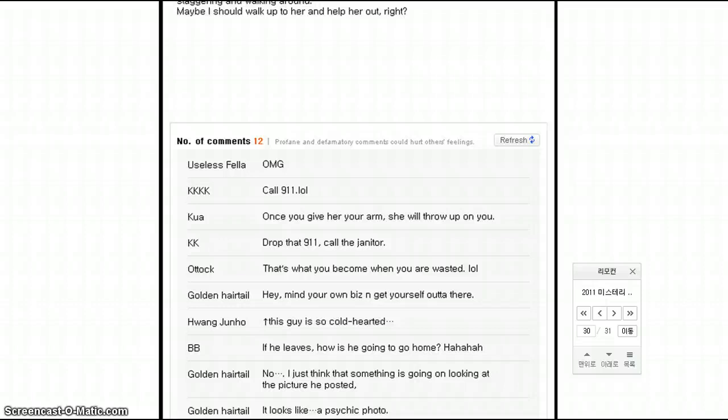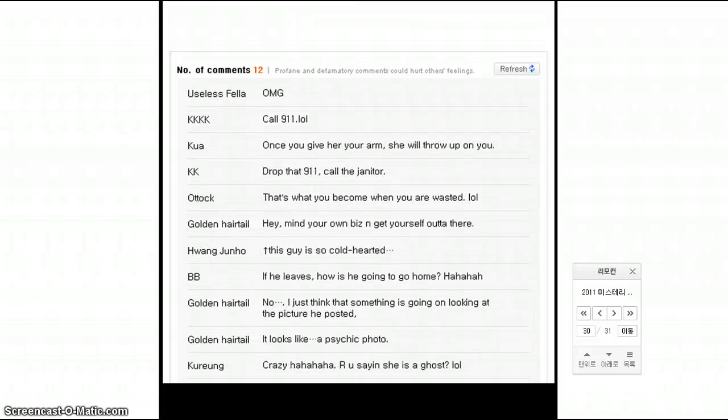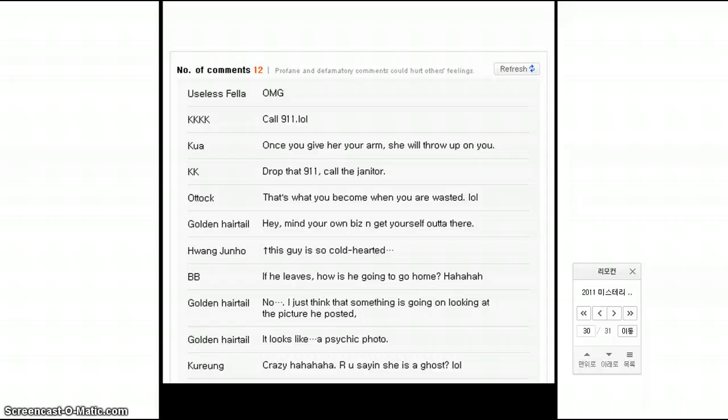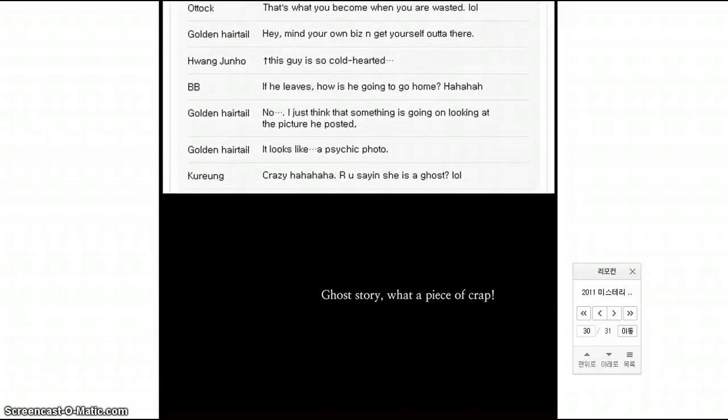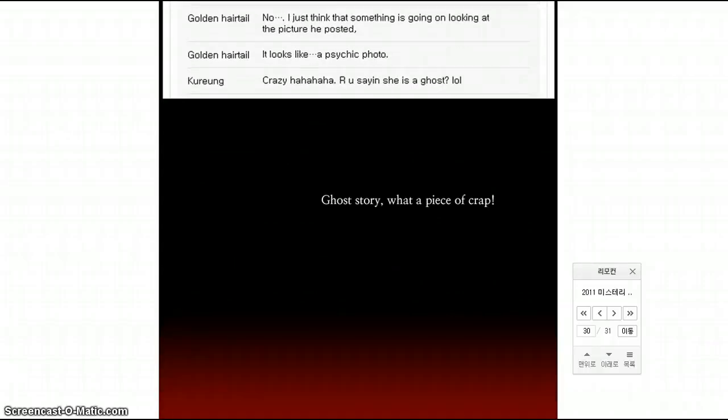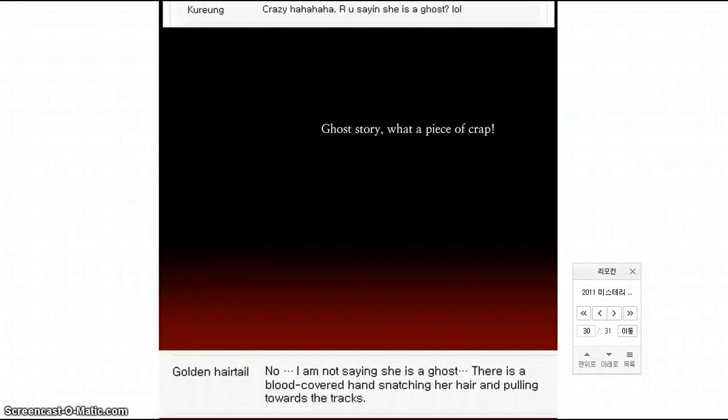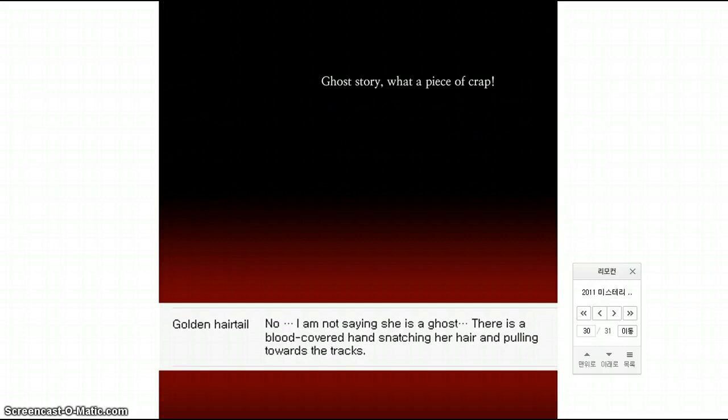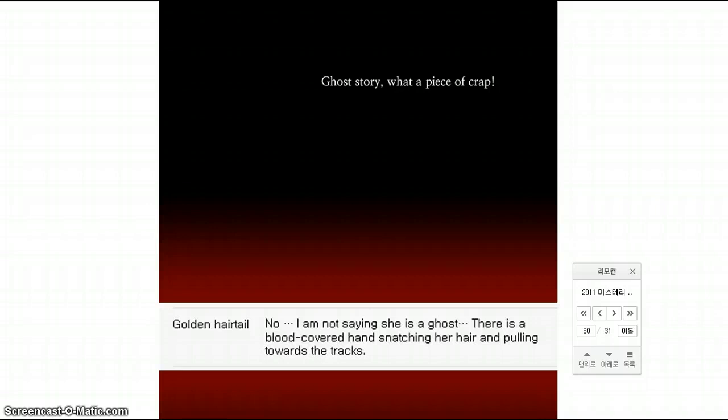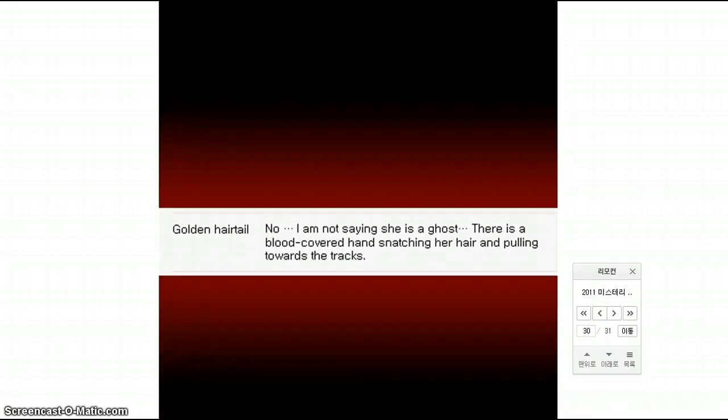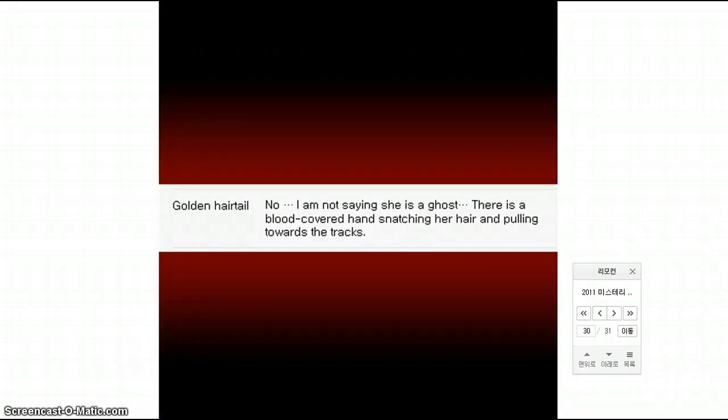911 call the janitor. Come when you're wasted, hey, mind your own biz and get yourself out of there. This guy is so cold hearted. It looks like it's like a photo. Are you saying she's a ghost? Ghost story, what a piece of crap. Oh, I'm not saying she's a ghost. There's a blood covered hand snatching her hair and pulling her towards the tracks. Oh. Whoa, okay.